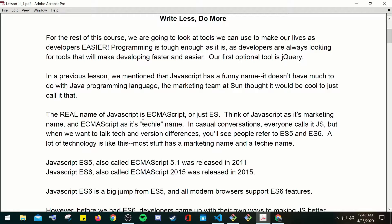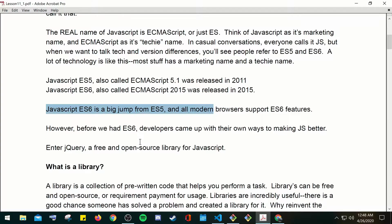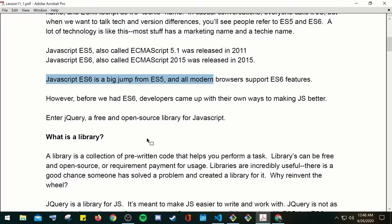Programming is tough, and developers are always looking for tools that make developing faster and easier. Our first optional tool is jQuery. In the previous lesson we mentioned that JavaScript has a funny name — it doesn't have much to do with the Java programming language; a marketing team at Sun just thought it would be cool to call it that. The real name of JavaScript is ECMAScript, or just ES. Think of JavaScript as its marketing name and ECMAScript as its technical name. In casual conversation everyone calls it JS, but when discussing version differences you'll see people refer to ES5 and ES6.